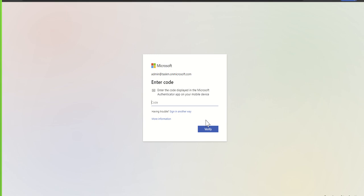For example, it might be a text message which comes through to your phone with a code, and then you type the code into this box. It might be that you've set up an authentication app which is generating a code every 60 seconds, or it might be a phone call which comes through and asks you to key a certain number or hash or something like that to confirm.